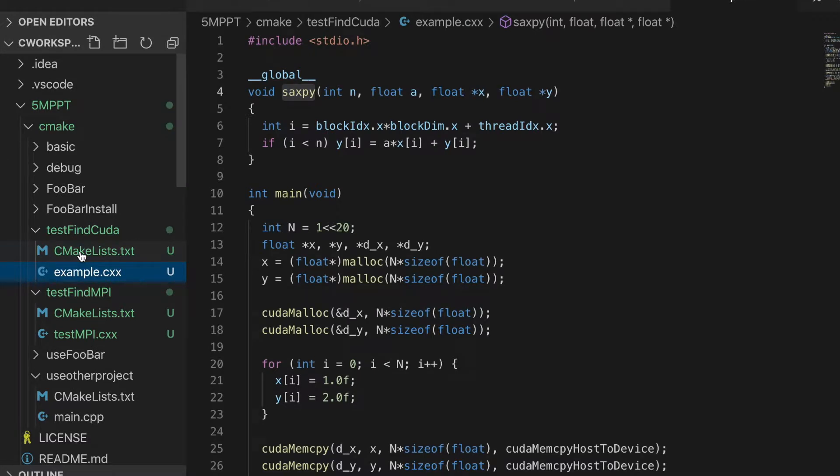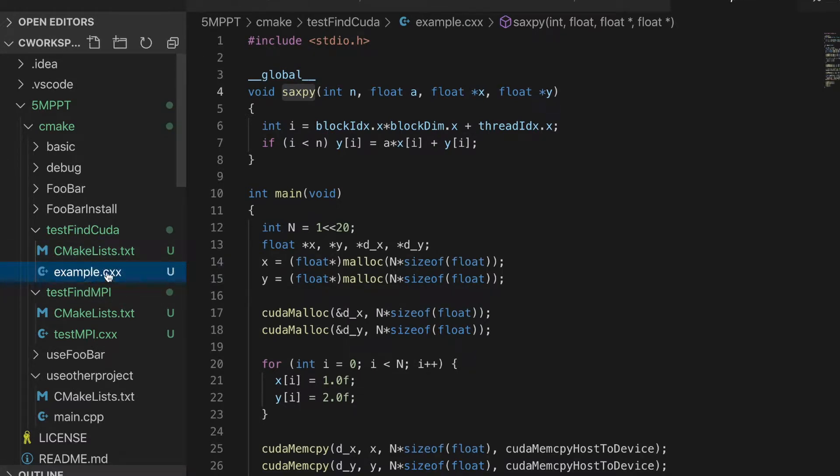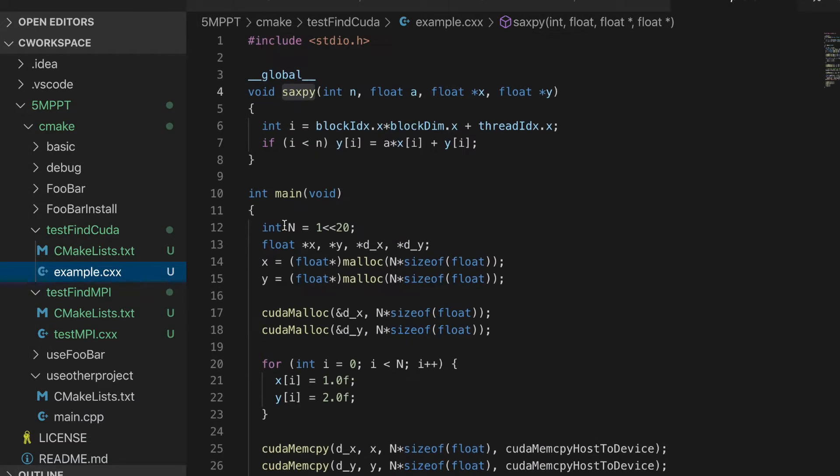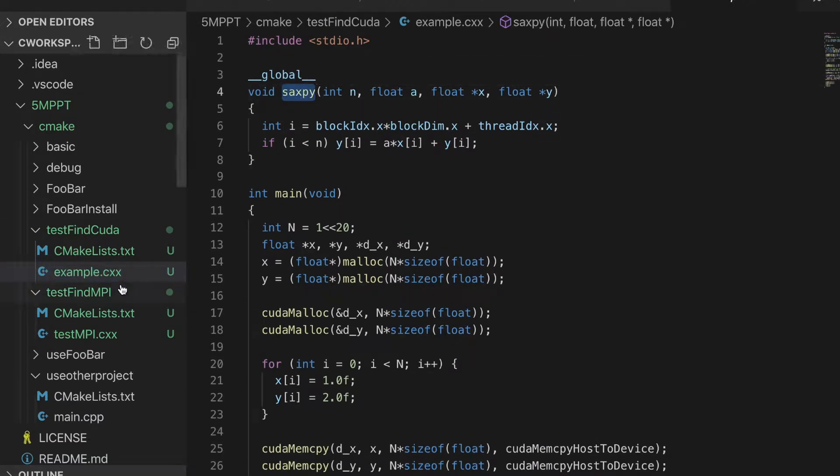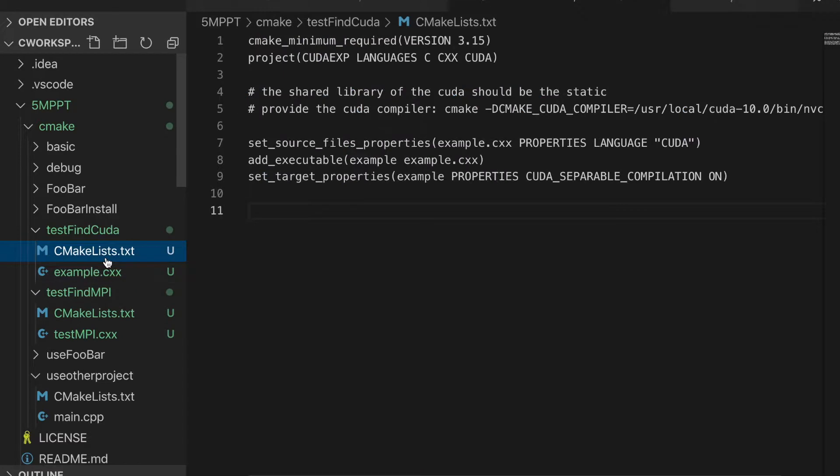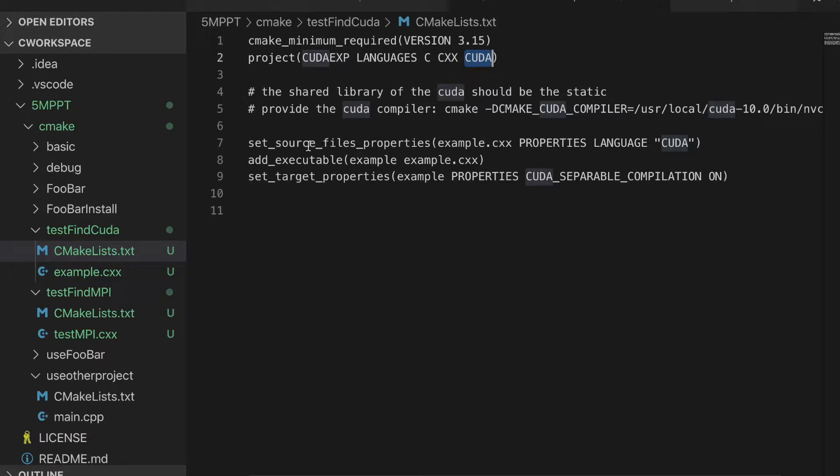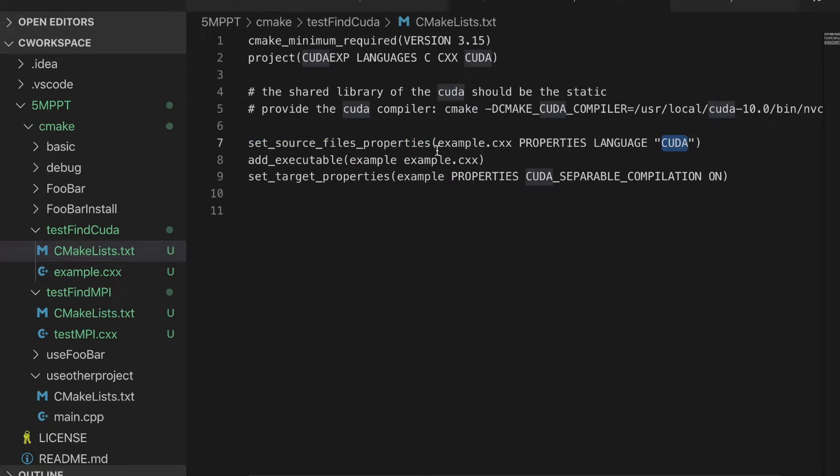Let's see how to compile CUDA program. This is the example .cu file. In this file, we define a device function here. This is the CMakeLists to compile it. In this project part, we add CUDA here. And we also set source file properties as CUDA.